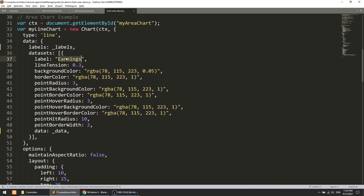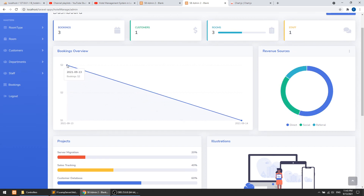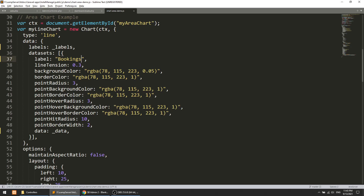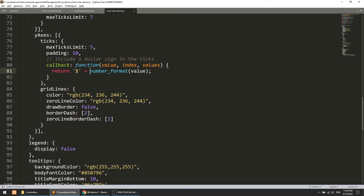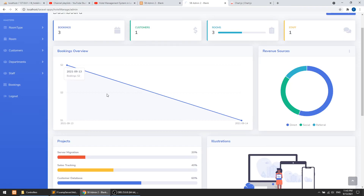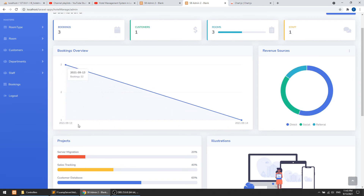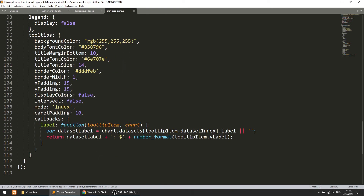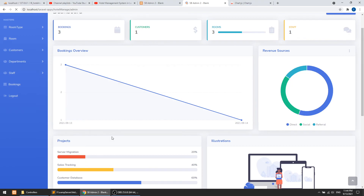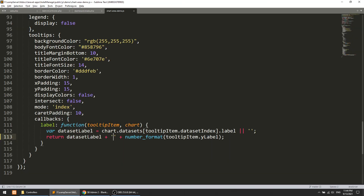In the Chart.js configuration, we change the label from 'Earnings' to 'Bookings'. After refreshing, we can see the values: two bookings on one date and one on another. We also don't need to pass the dollar sign - we just need the number. The chart is now correctly showing the booking counts.